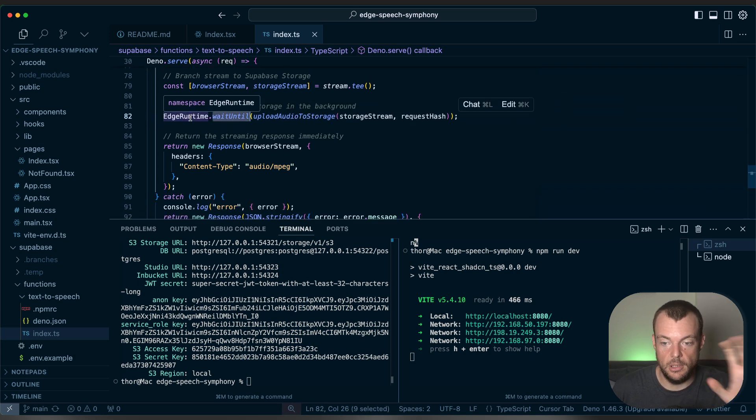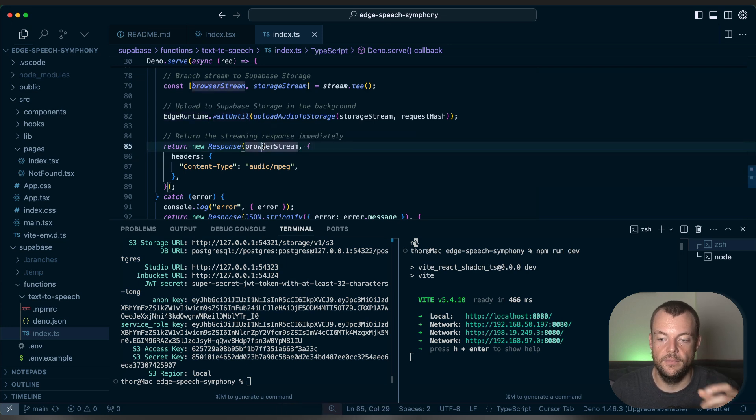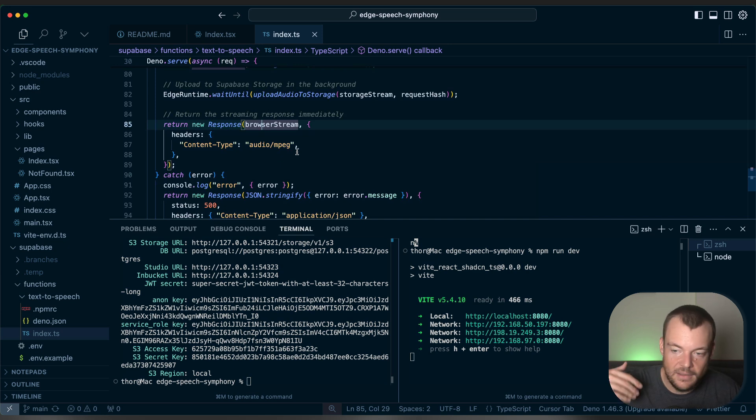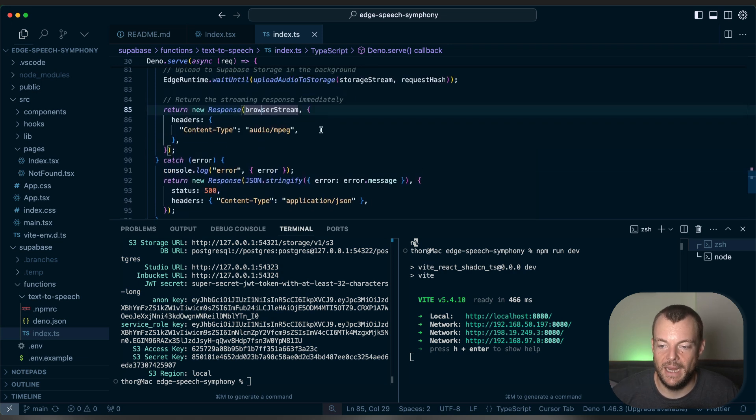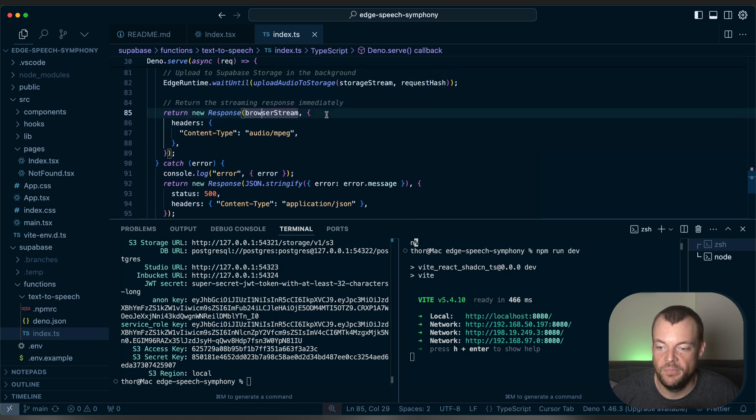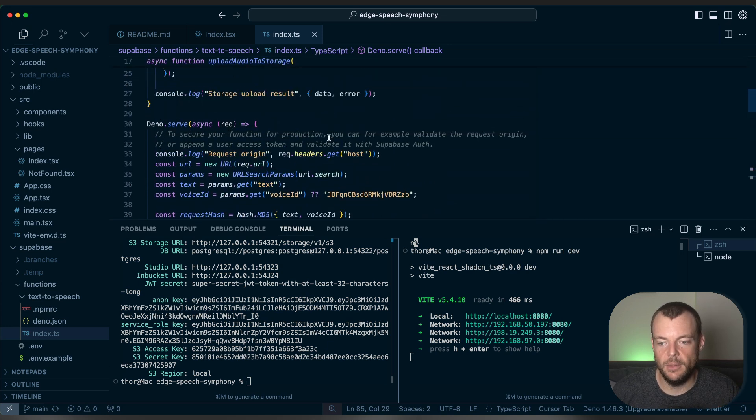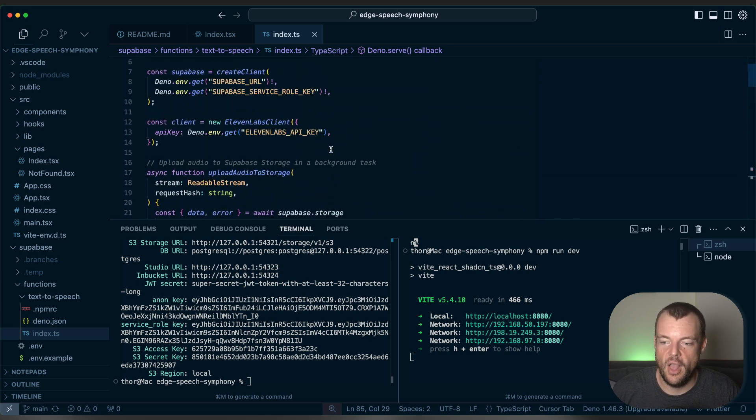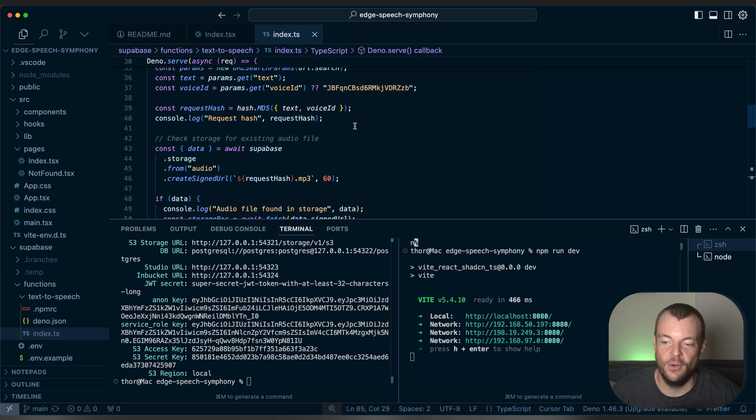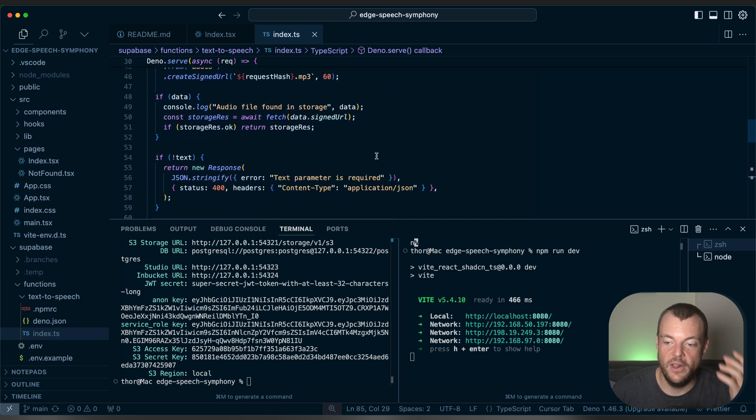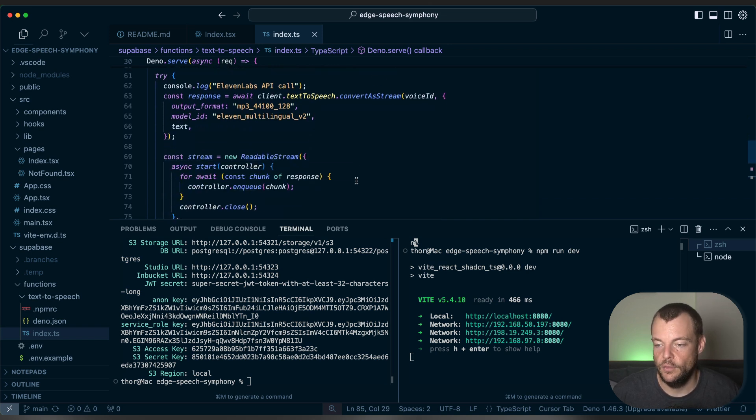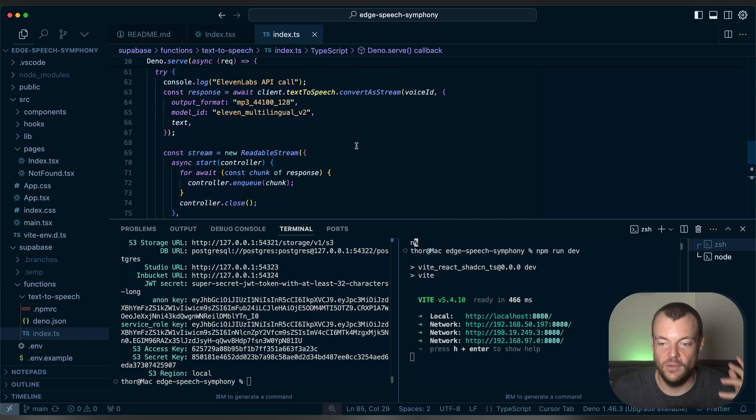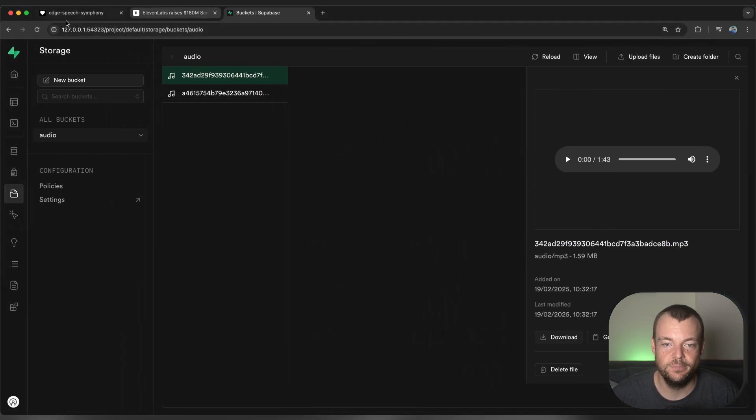But at the same time, without blocking, we want to immediately start returning the browser stream back to the user, to the client. So that immediately as we get the initial part of the speech generated, get that streamed back to the user response. And you can see really this is just a couple lines of code. But by combining these technologies, 11 labs speech generation with streaming and then Superbase Edge functions and Superbase storage, which has a smart CDN built in, this becomes really powerful in building applications here.